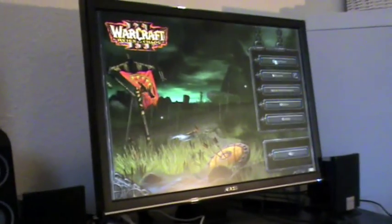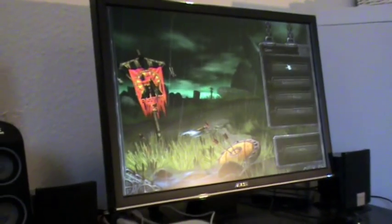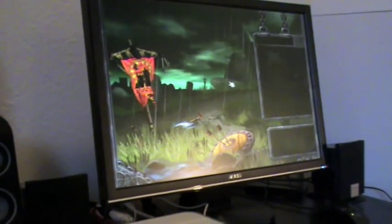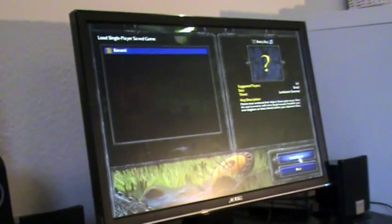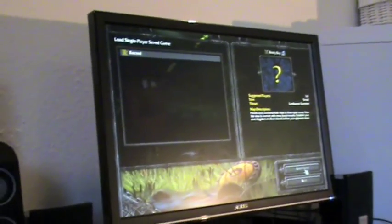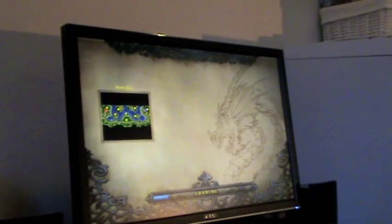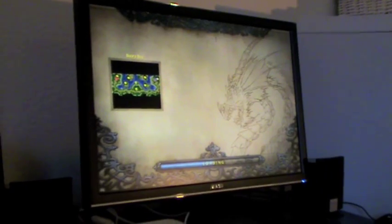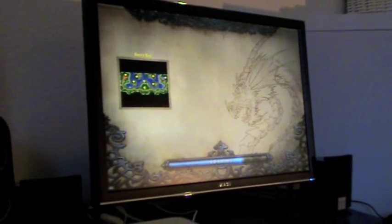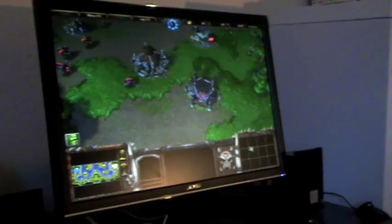I'll just go into single player here and load my game. And the loading times here are really quick — it takes no time at all.